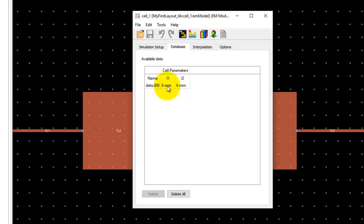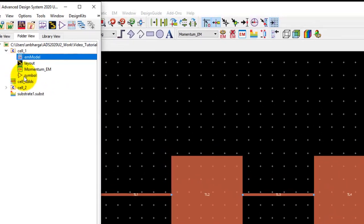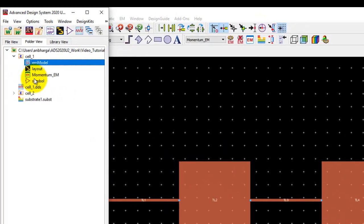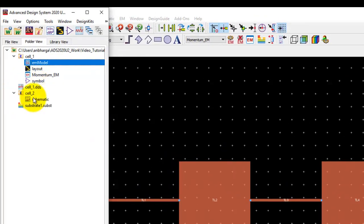Currently we do have data from our previous simulation run which I showed you during the last video and that is for L1 value of 6 mm and L2 value of 6 mm. Now this way I have a model and I have a symbol which will represent the model.